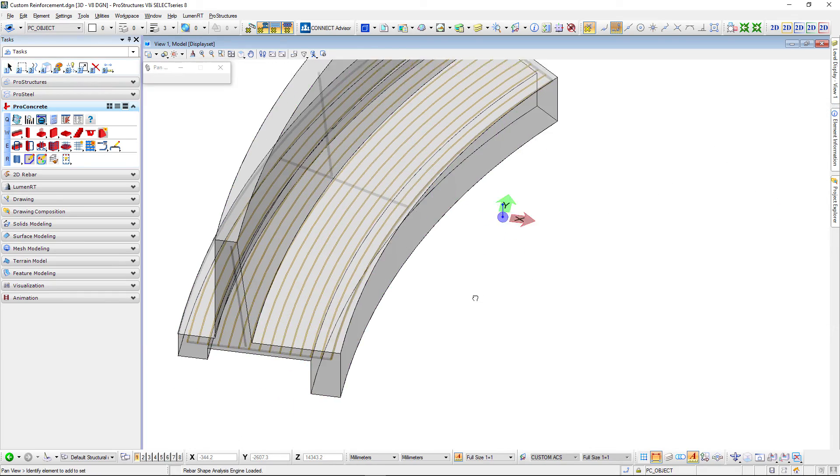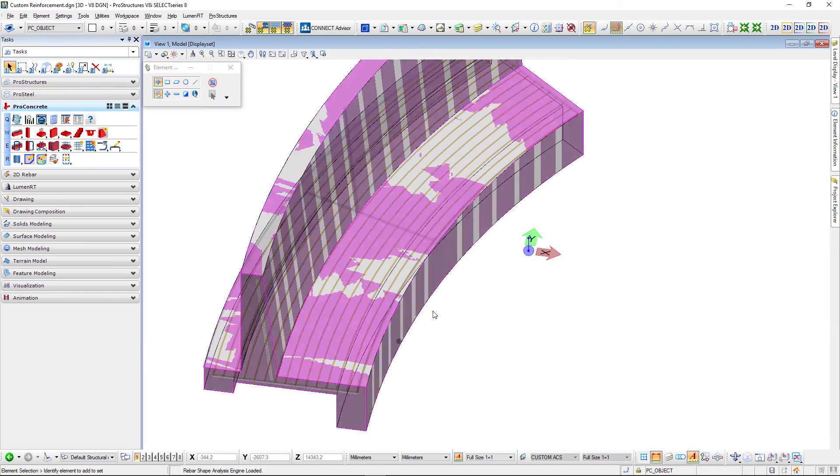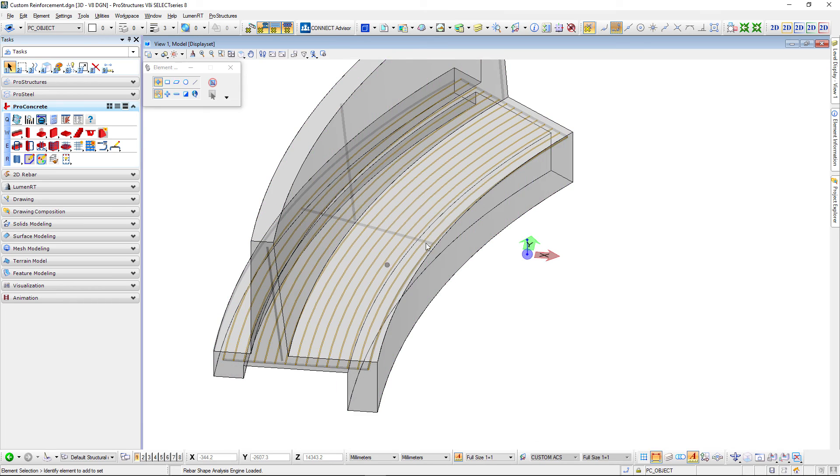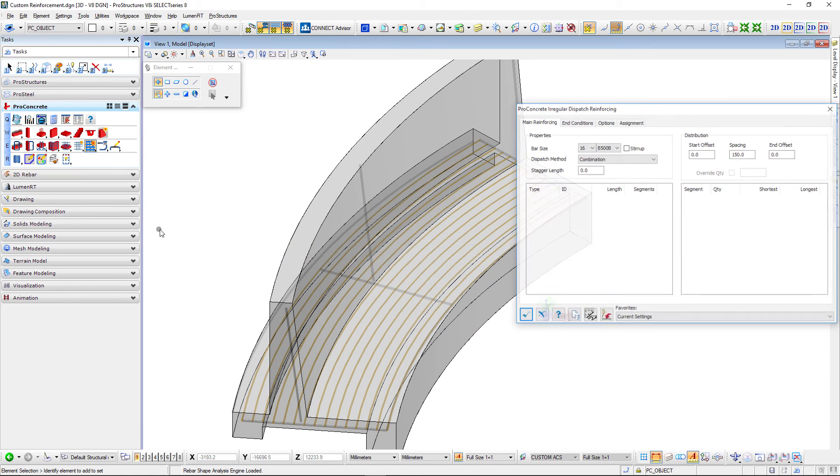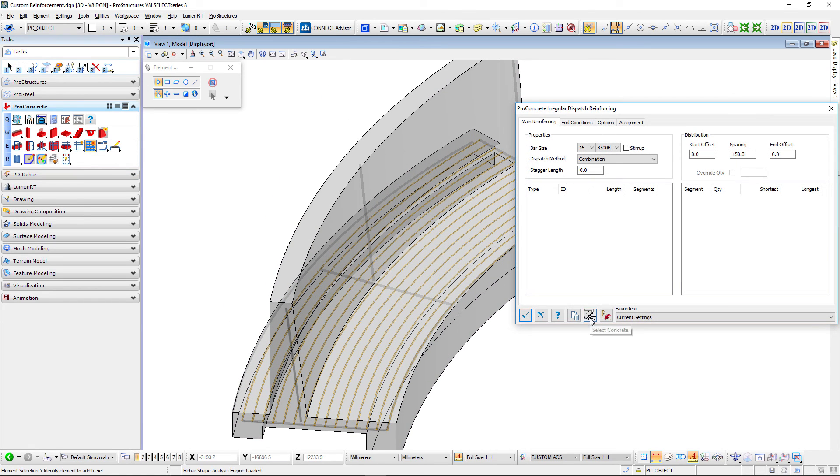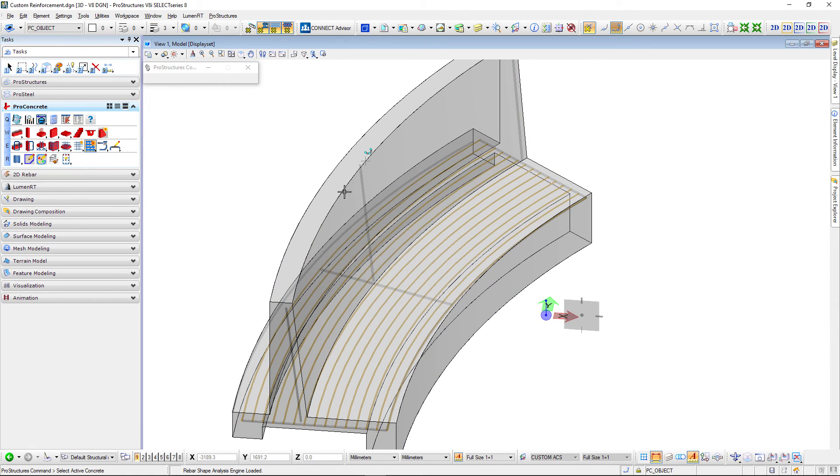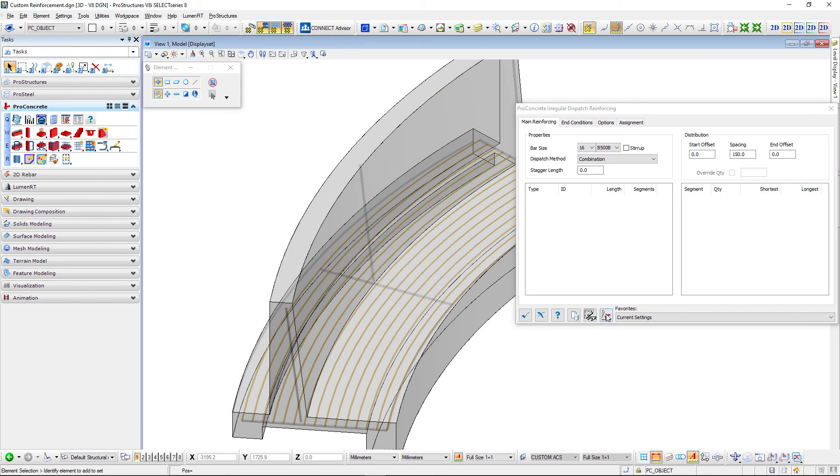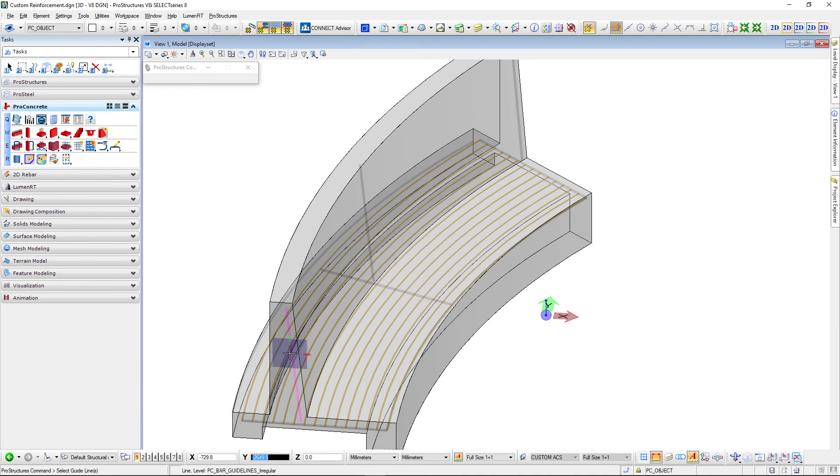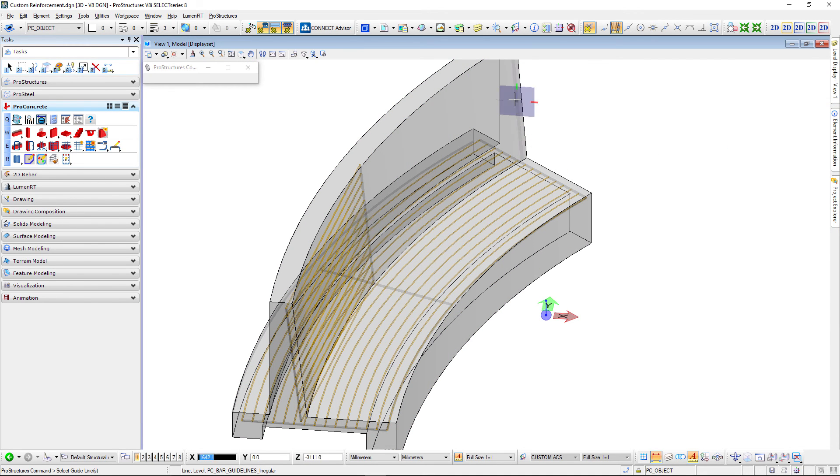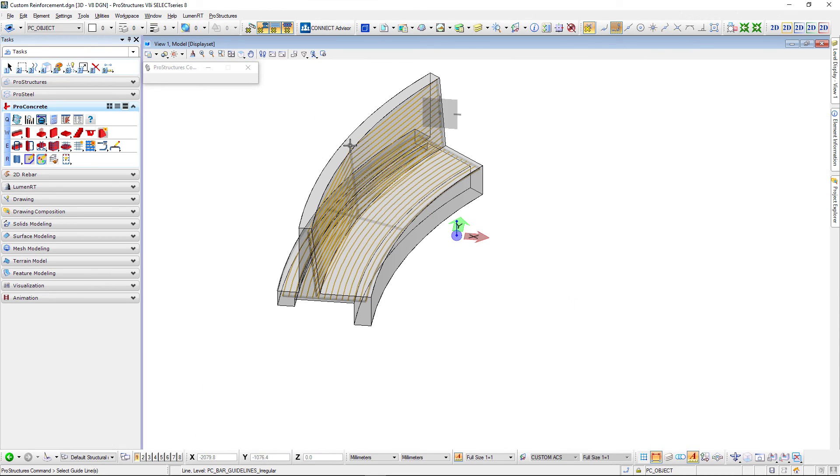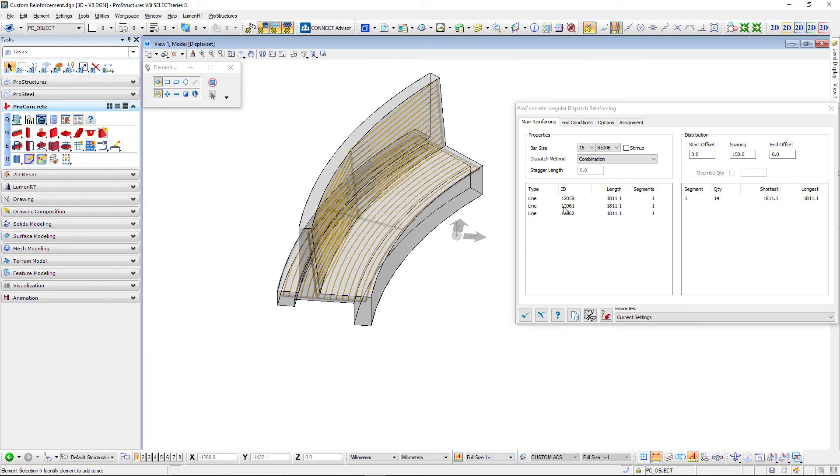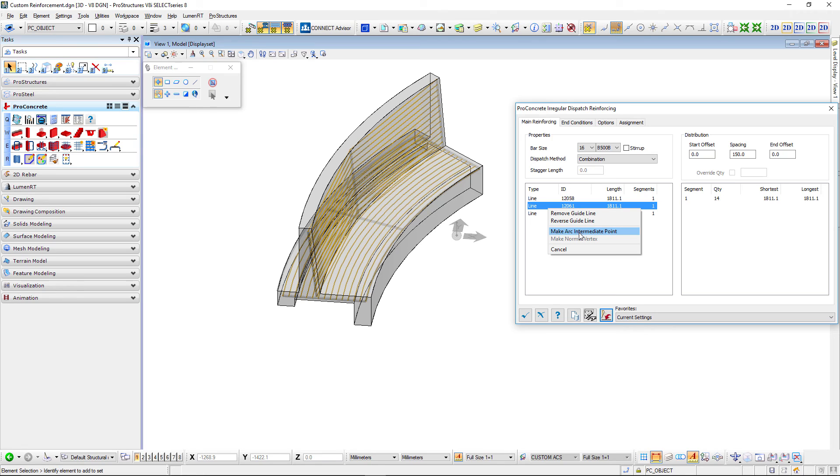We can do that with the sloping wall too. Again let's pick irregular reinforcing tool, select the concrete, select the guidelines first second third, and again it's not arc yet so please remember to go here select arc intermediate point and there you go.